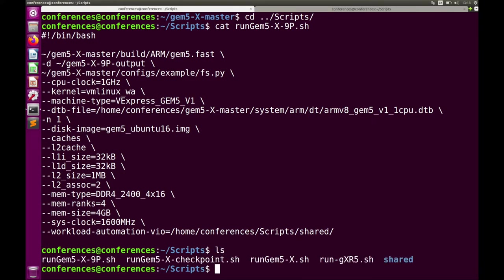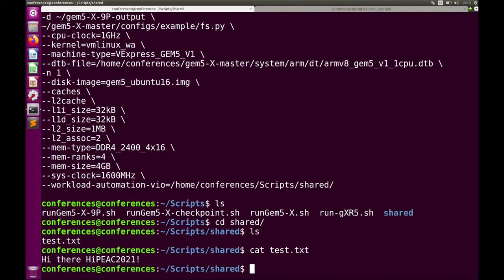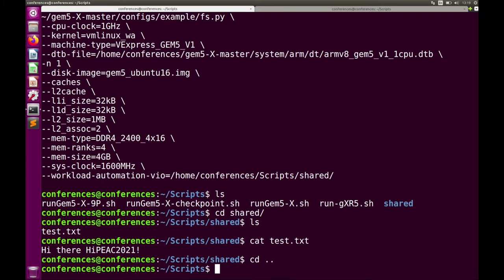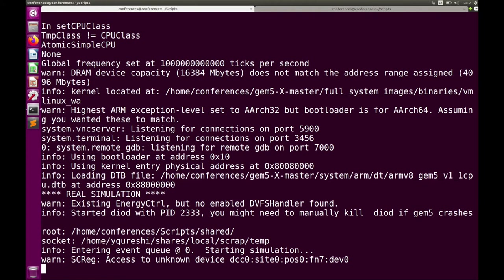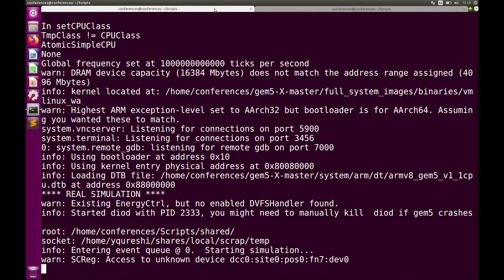We run bash run_gem5x_9p.sh and connect with telnet localhost 3456, then wait for the system to boot. Once booted at the command line, to use 9P over VirtIO we use the mount.sh file: bash mount.sh home/conferences/scripts/shared. To verify, in the GEM5 instance we do ls /mount and the test.txt file appears. Catting it shows 'hi there High Peak 2021.' Files added to the shared folder on the host appear instantly in GEM5, enabling you to share benchmarks and binaries without restarting from scratch.